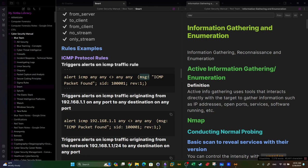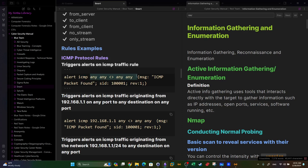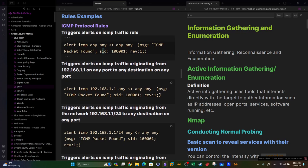When Snort is deployed with this rule in the rule file, it starts inspecting packets. If Snort detects an ICMP packet matching these parameters, it will create an alert. The alert message will be 'ICMP packet found', along with the SID and other configured parameters.